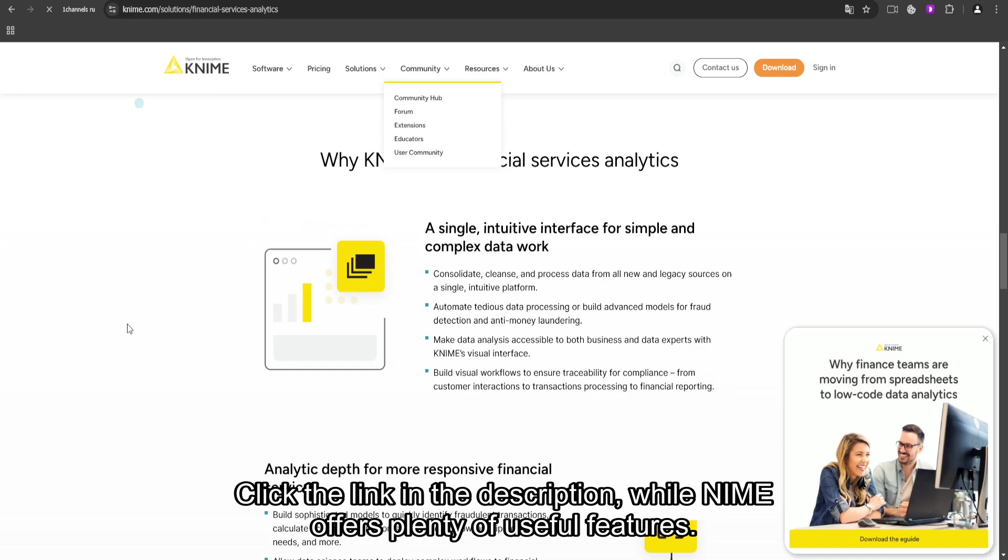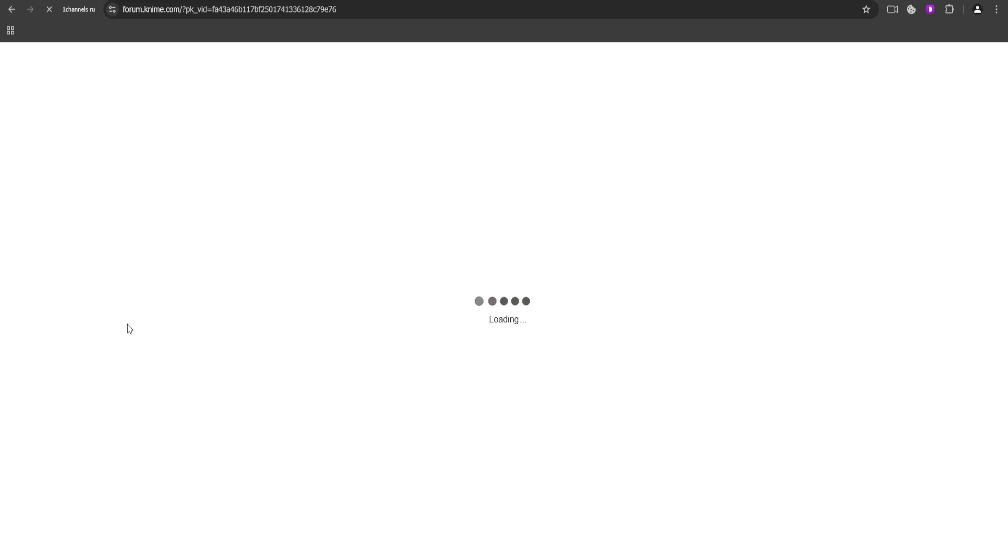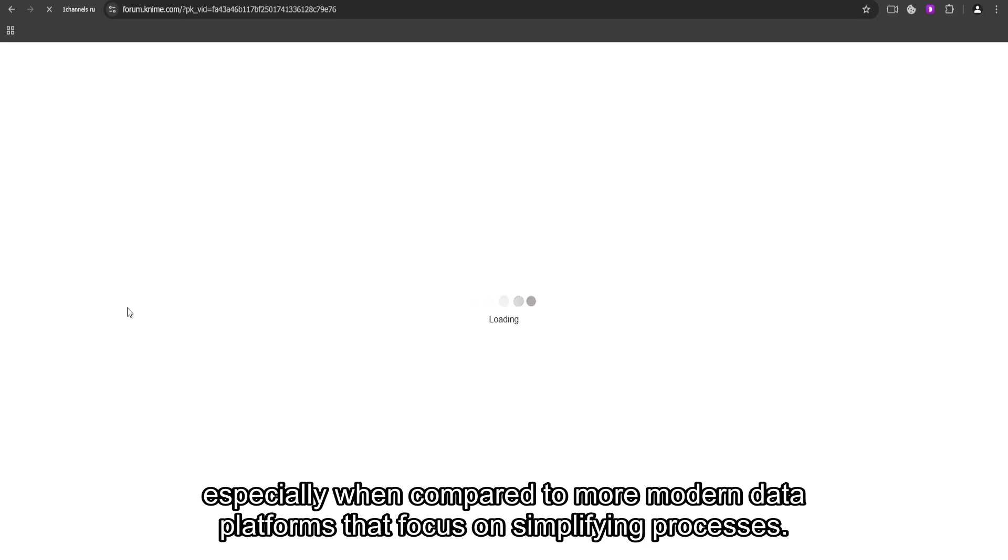While KNIME offers plenty of useful features, I also think it could benefit from a more streamlined user interface. Some users may find the node-based workflow a bit cumbersome, especially when compared to more modern data platforms that focus on simplifying processes.